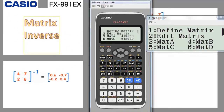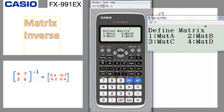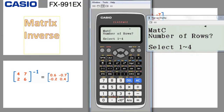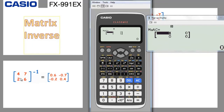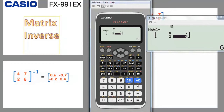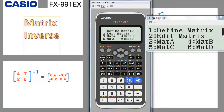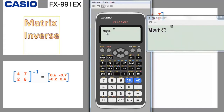Let's define the matrix on the calculator. Go to option, define matrix — that's number 1 — and since matrix A and B are already defined, let's choose matrix C (number 3). Set 2 rows and 2 columns, then enter 4, equal, 7, equal, 2, equal, 6, equal. The matrix is done. Press AC to clear the screen. Now go to option and choose matrix C which is number 5. To do the inverse, press the x-to-the-power-minus-1 key — this means matrix inverse, not x squared.